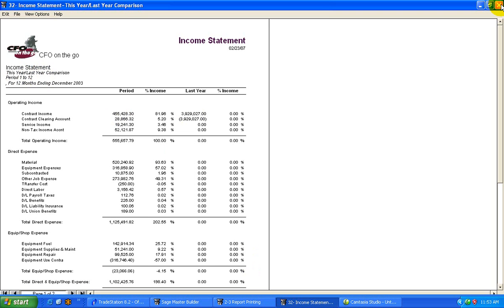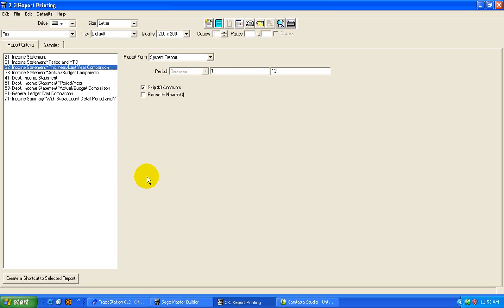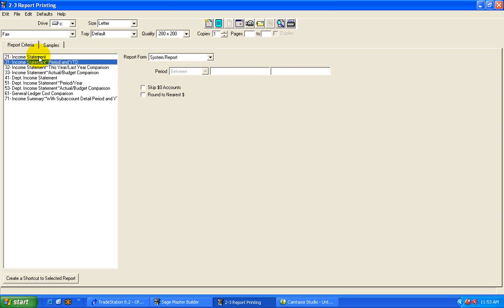Let's just go back one screen here and show you what you have a choice of. We have this year versus last year, this month and year-to-date, and just a plain income statement.